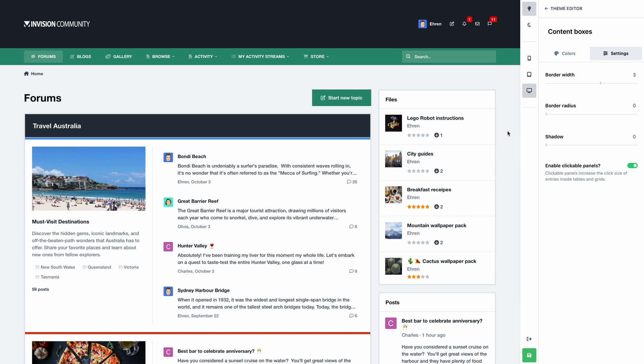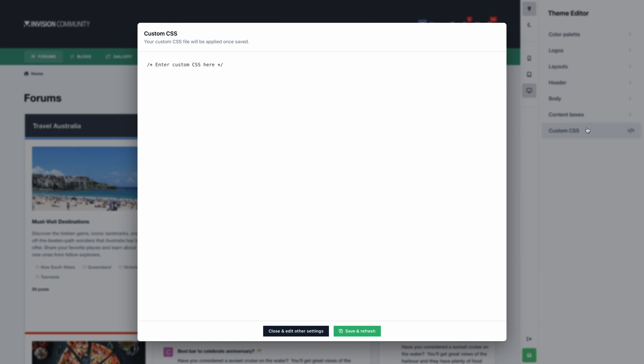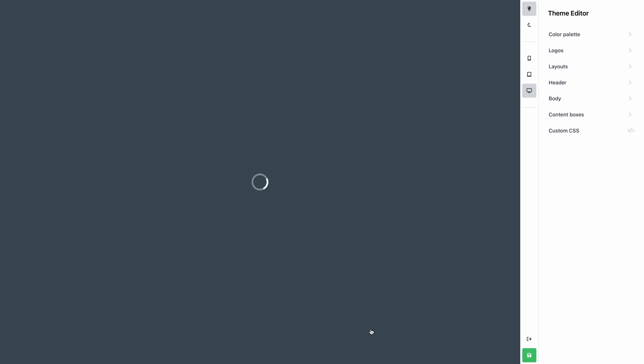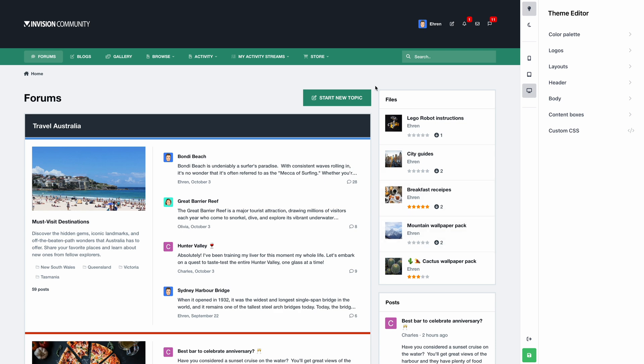For those of you who want to apply more advanced customizations, we've also added a really convenient way to access your custom CSS file. To demonstrate, I'll add a small piece of code to make buttons use uppercase text. And there we go. Very handy.